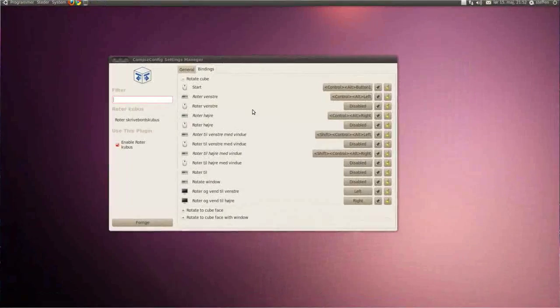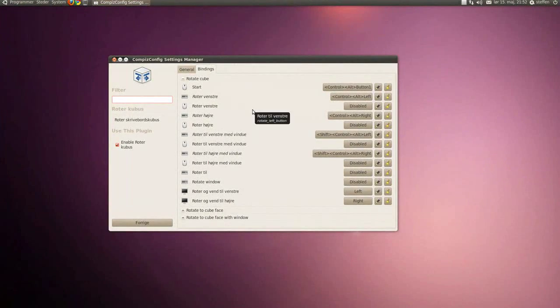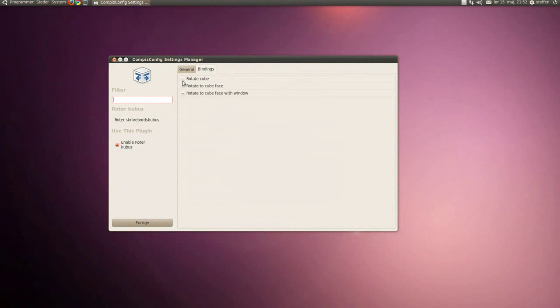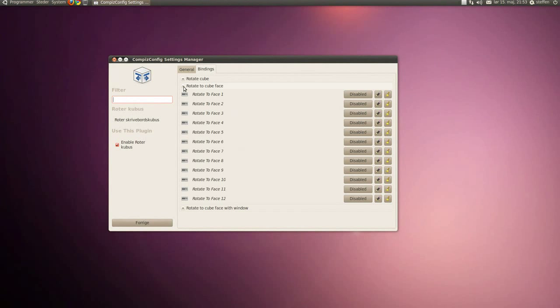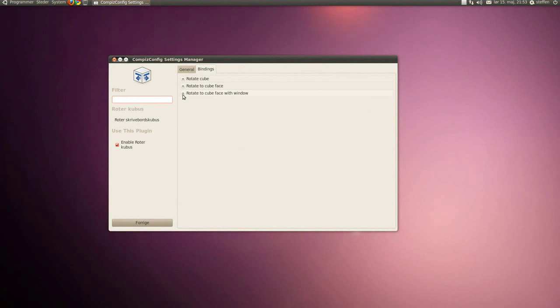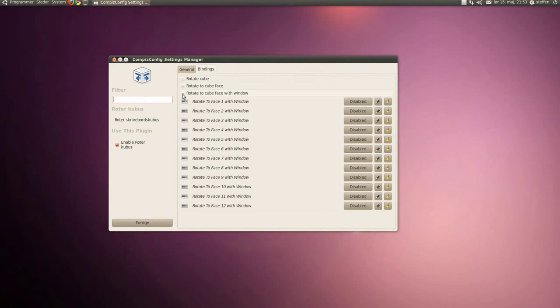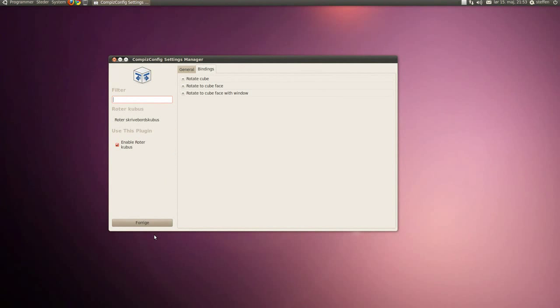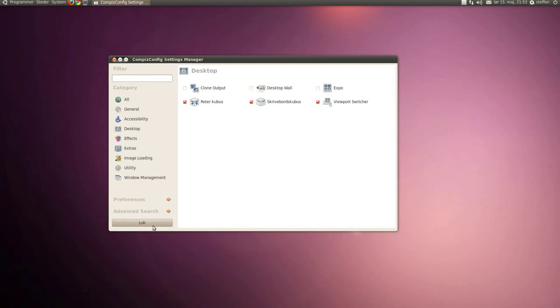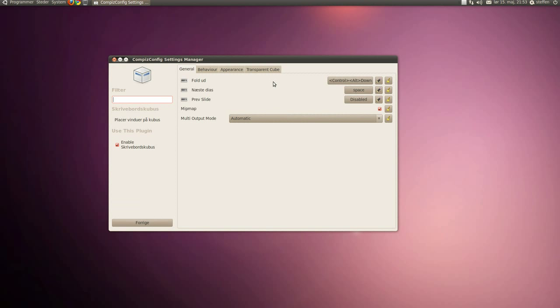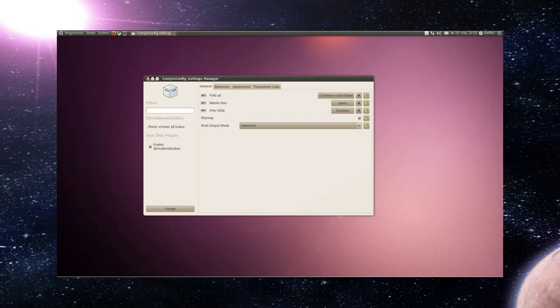If you go back into desktop cube, we'll have this fold out - Ctrl+Alt+Down. Okay.